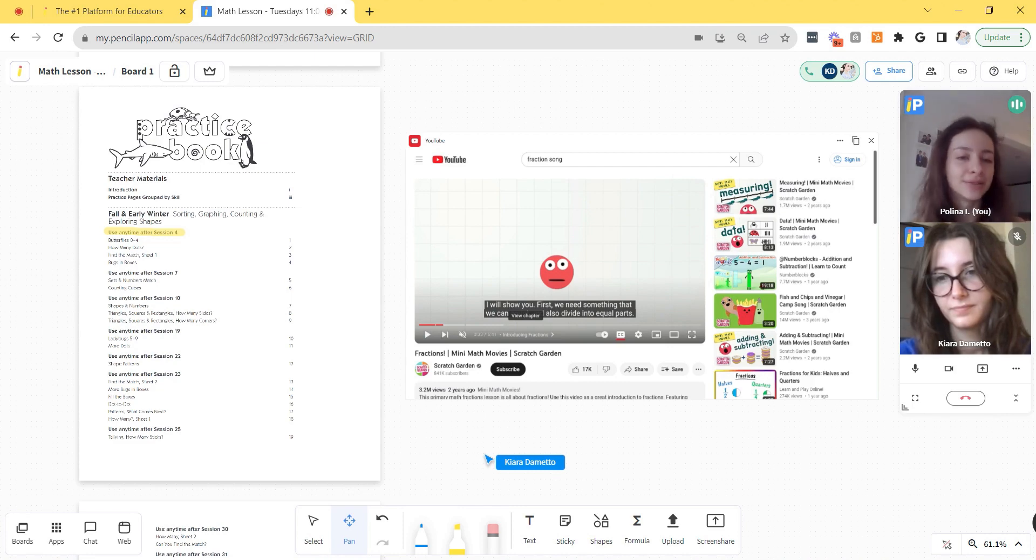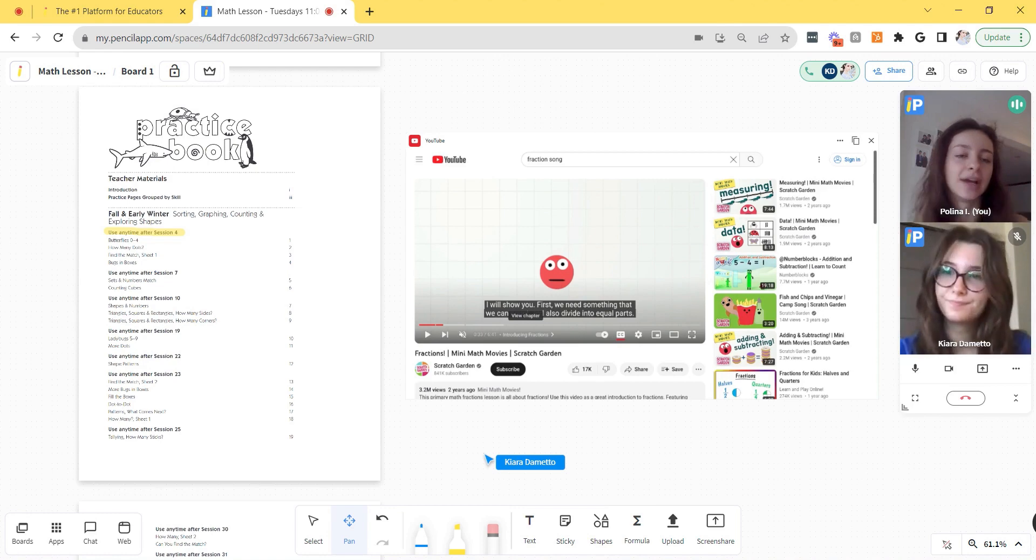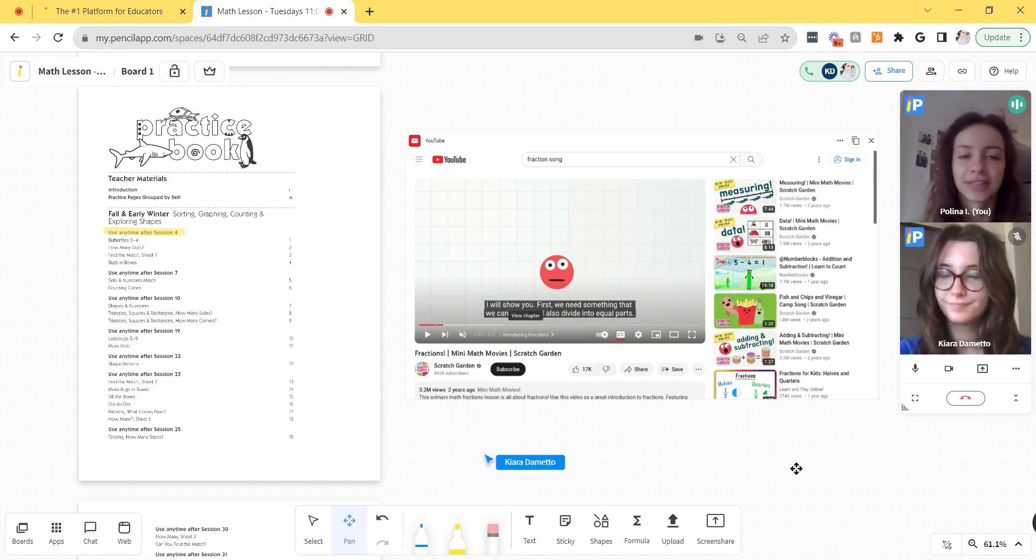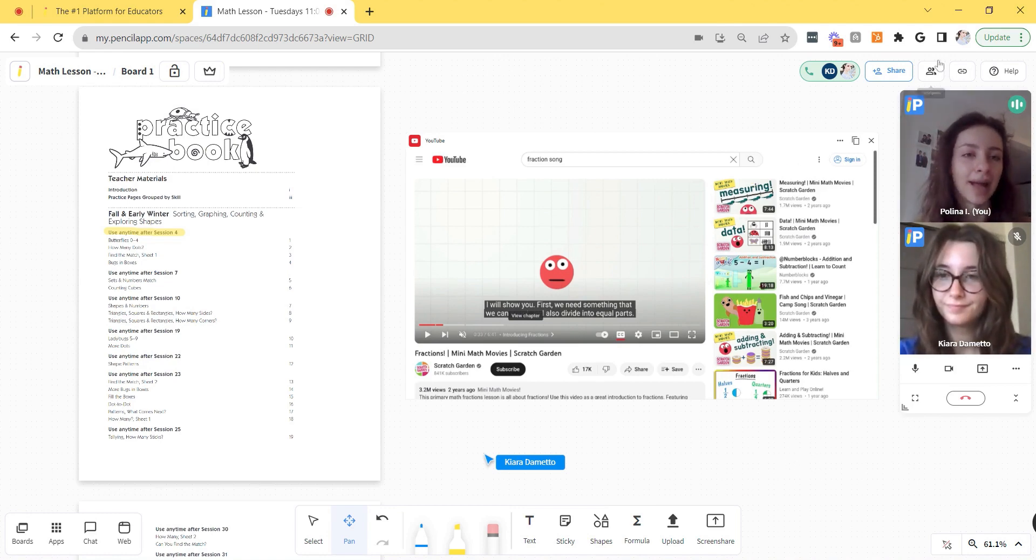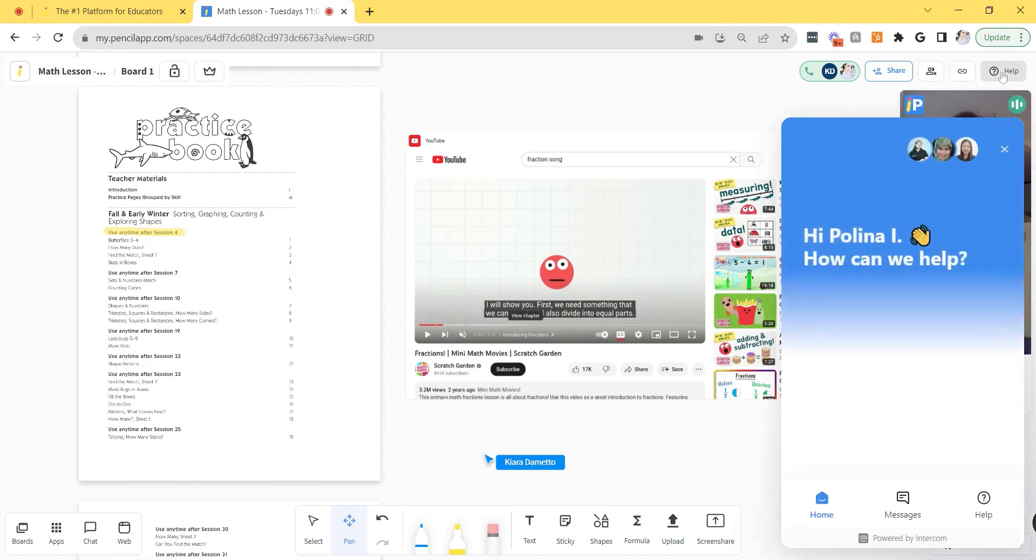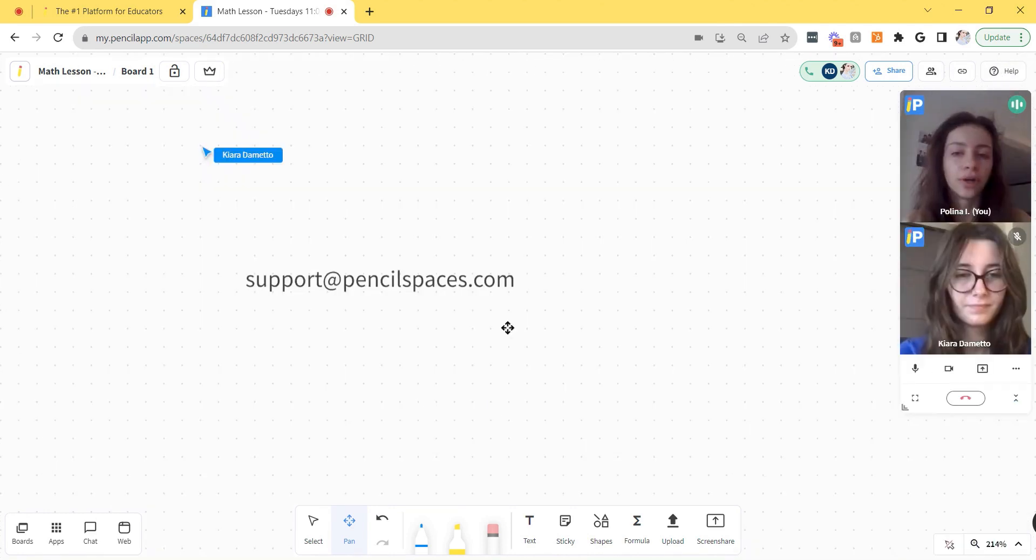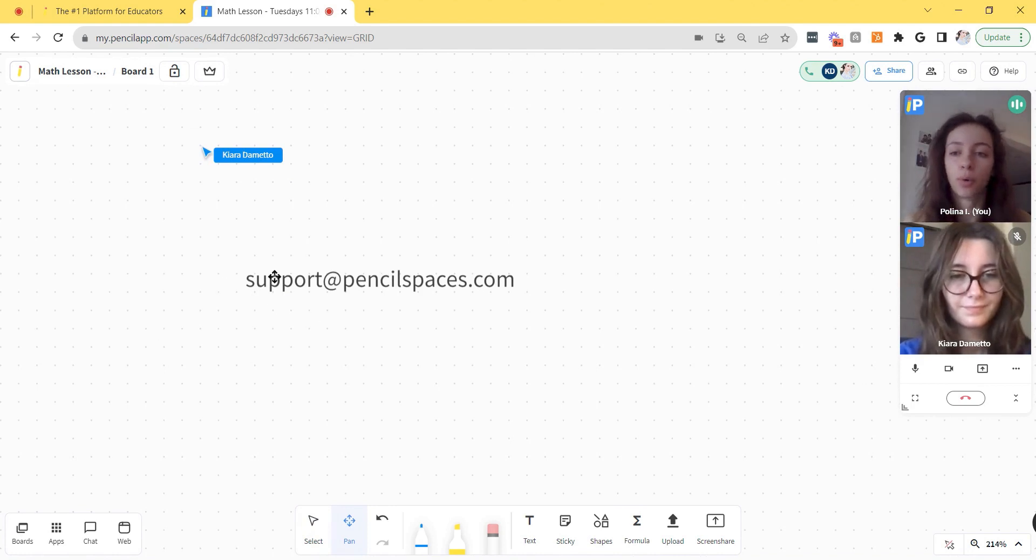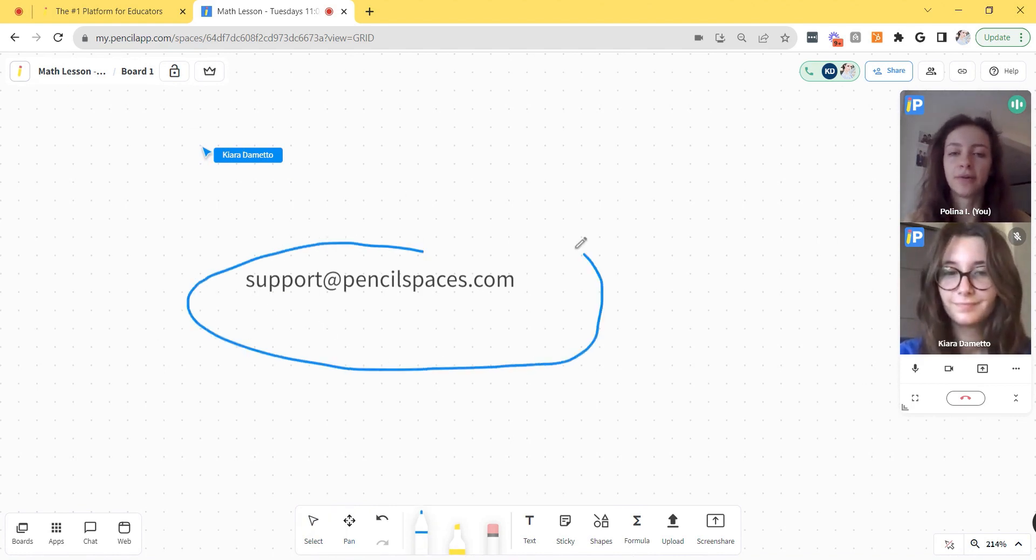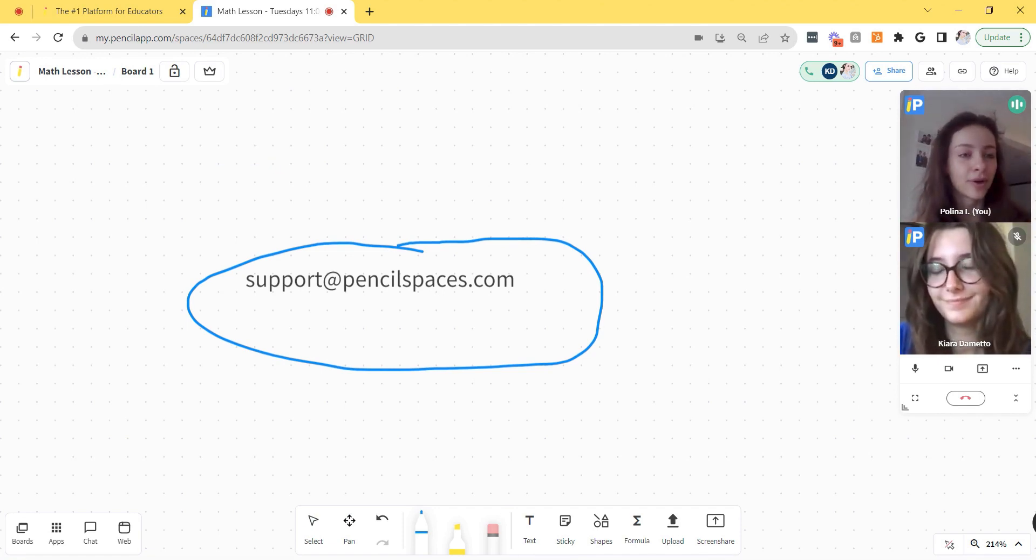Feel free to browse our YouTube channel for additional videos showing you how to use pencil spaces. If you have any questions during your session, you can always click the help button at the top right corner to access our 24-7 chat support or you can email support at pencilspaces.com if you have any questions. Make sure to like and subscribe for more updates.